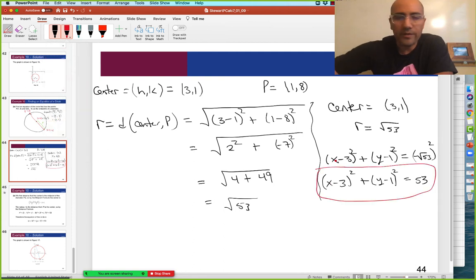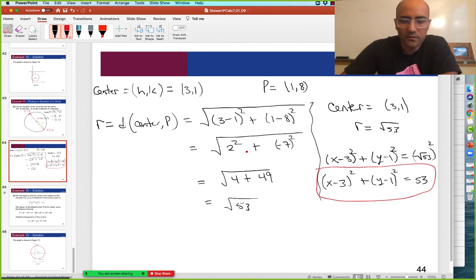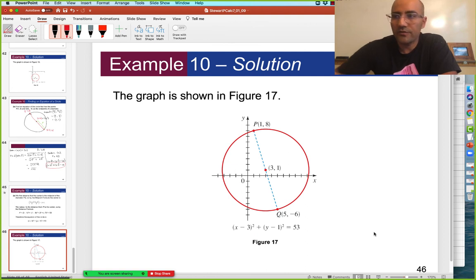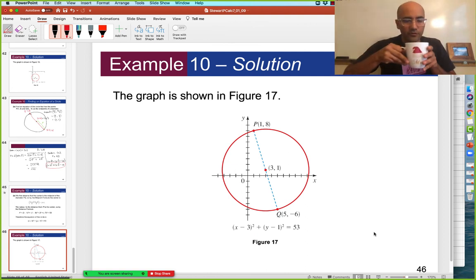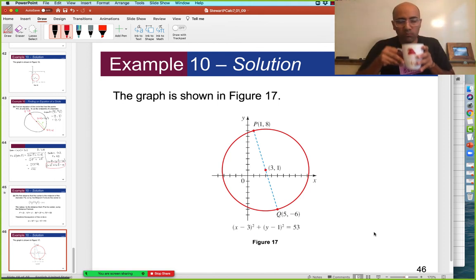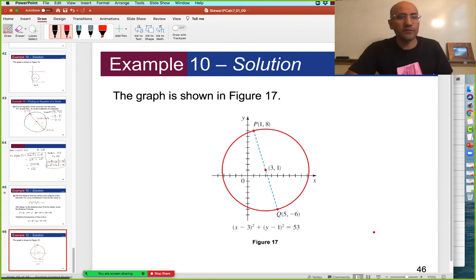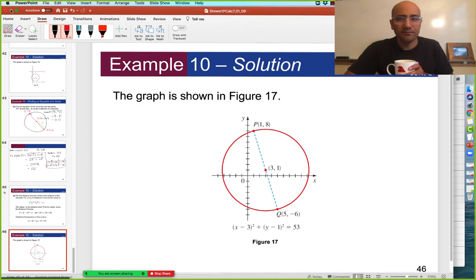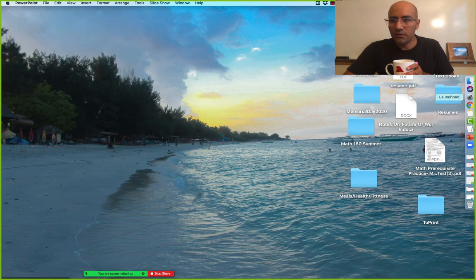Let's see if this is the way the author did it — there's always more than one way to do things. Radius squared — yeah, same thing: 53. Same answer. Okay, any questions at all? Here's a better picture of the circle. Okay, so that's the end of Chapter 7, Section 9. Let's move on to Section 10.